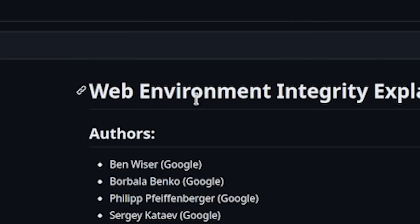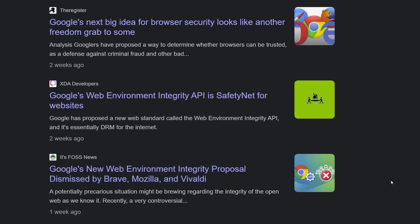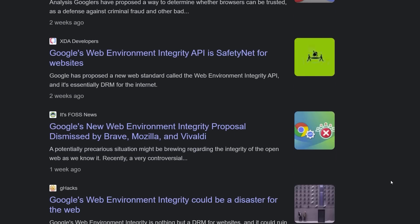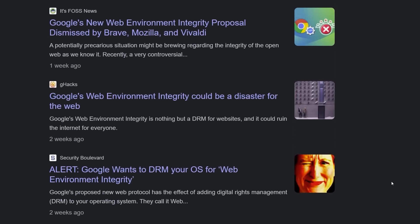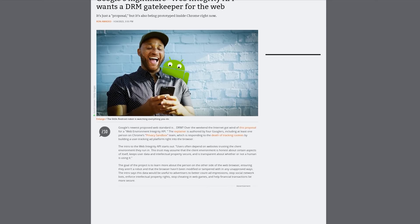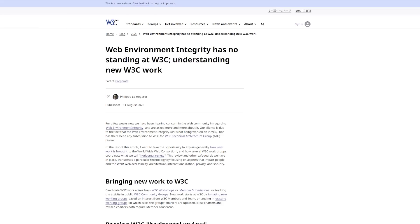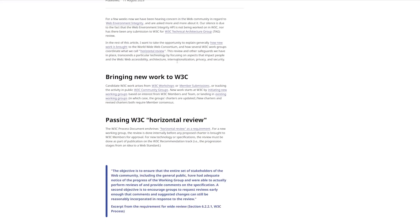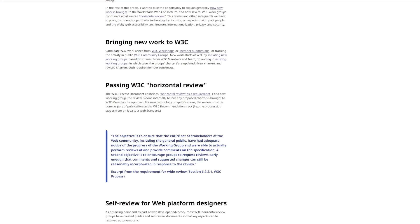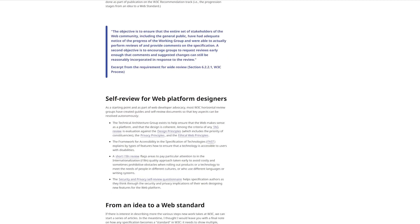People would think that encrypted media extensions may be one thing, but today we're actually looking at something known as Web Environment Integrity. You might have heard this buzzword on the news — I'm here to help describe what it is. Basically, this is a DRM gatekeeper for the web. To understand the entirety of what this is, they actually have some use cases.